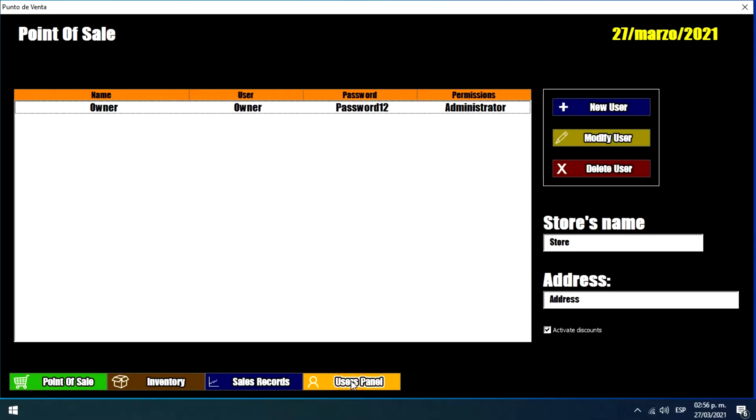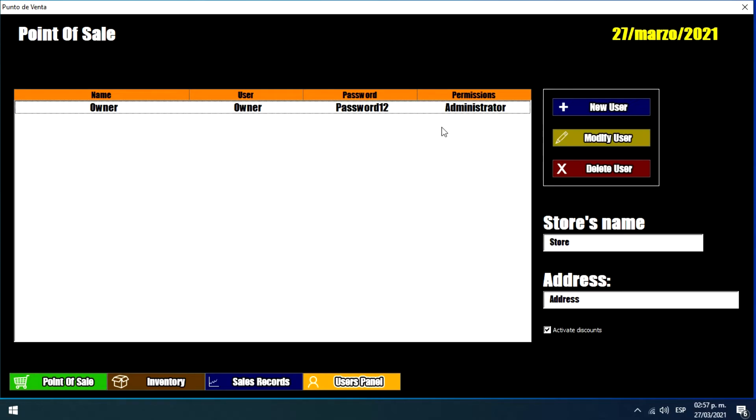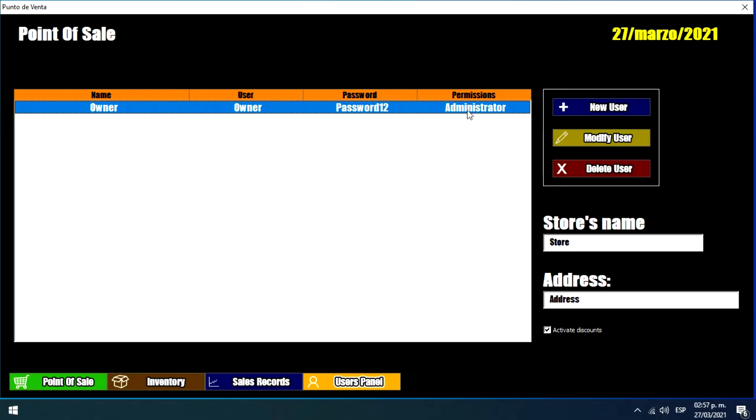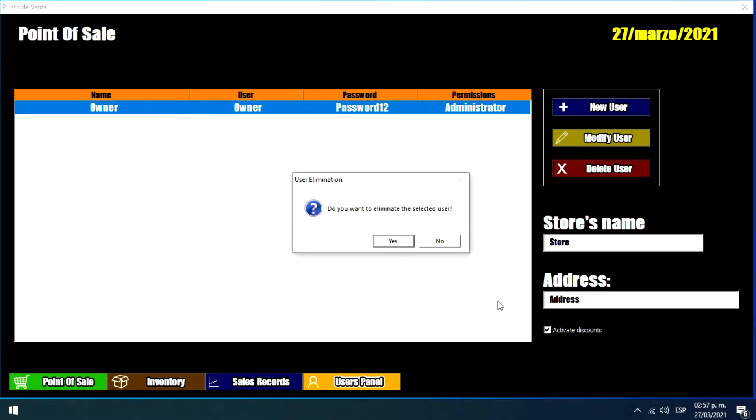And finally we have this users panel that will allow us to add new users or modify existing users depending on what you want to do. It is important to mention that we need to have at least one administrator account. Which is this, or you can create a new administrator account. But the system always needs to function with an administrator account. So you cannot eliminate this user.